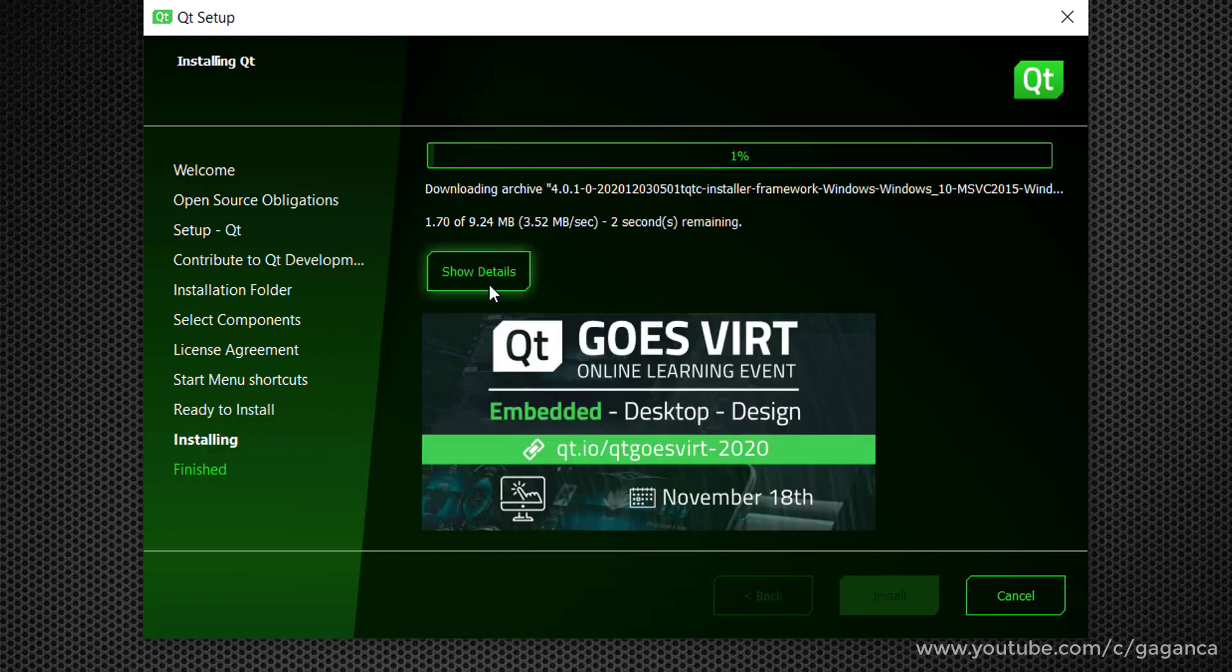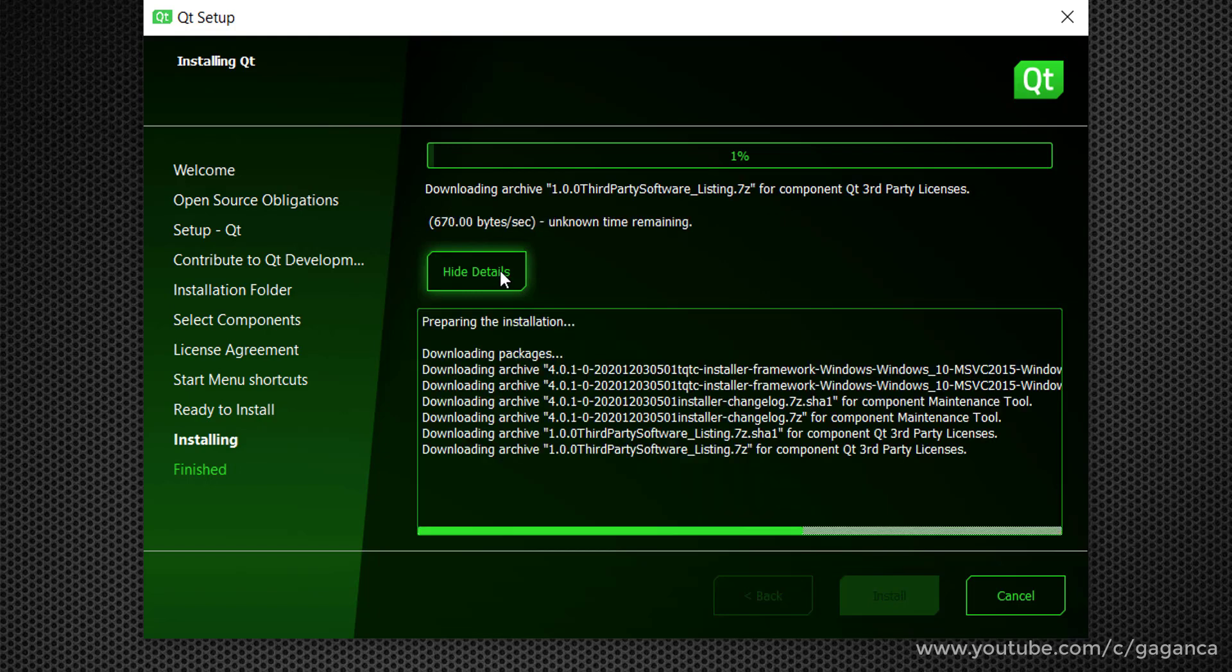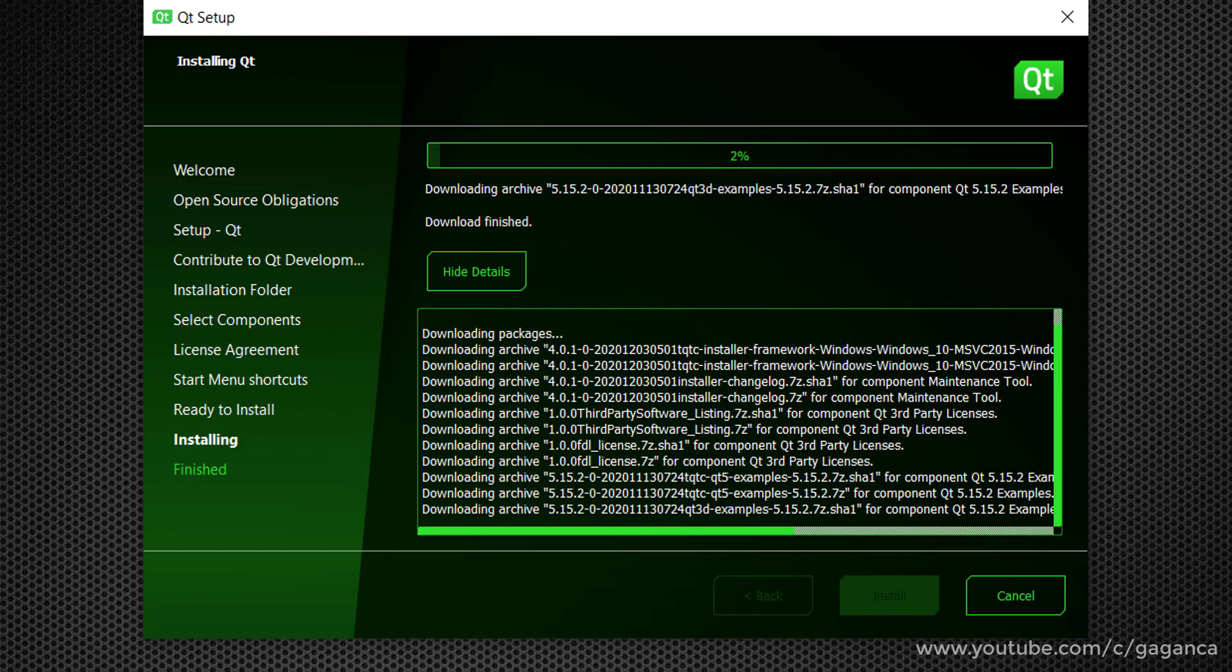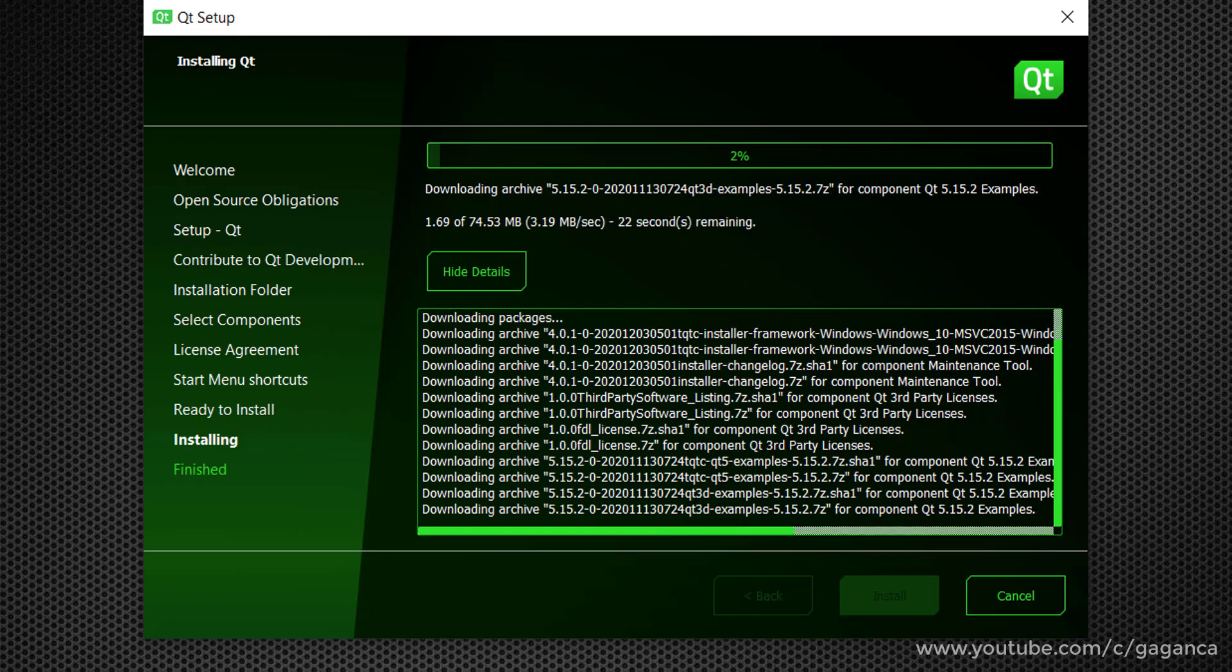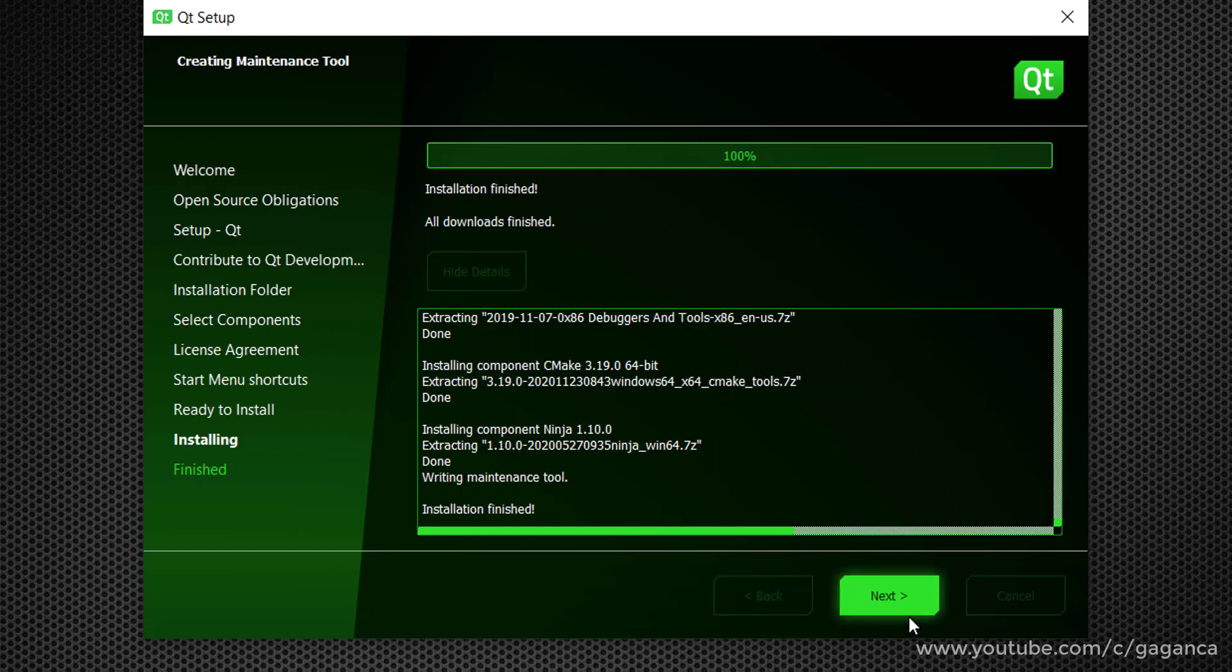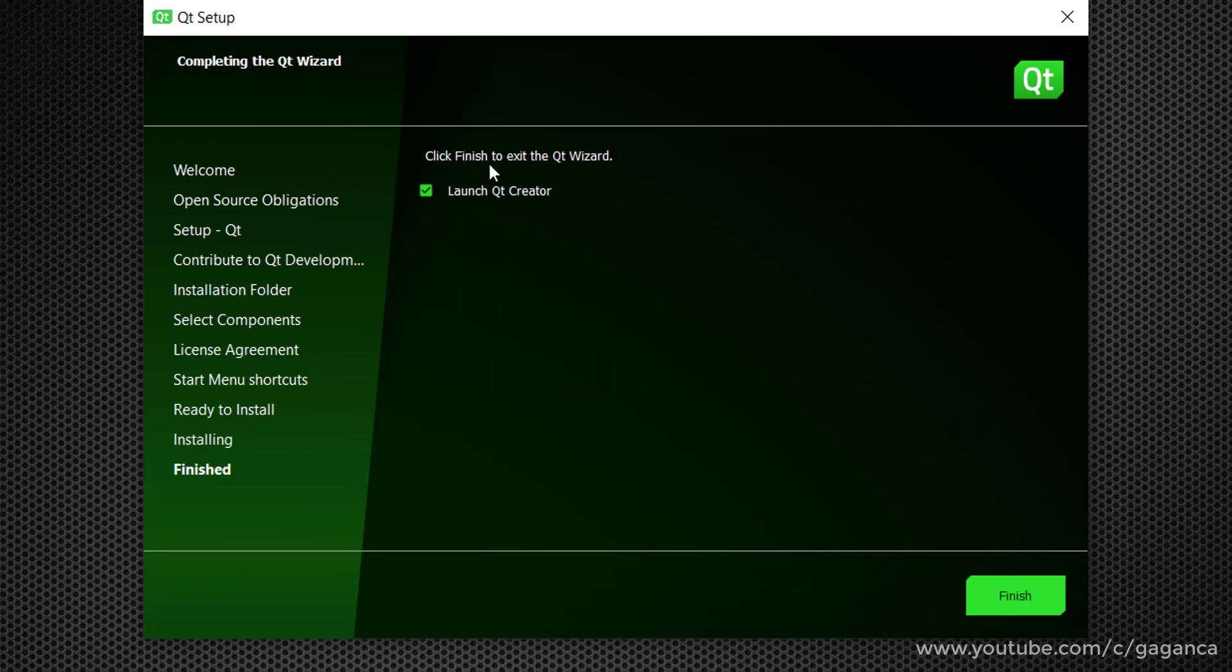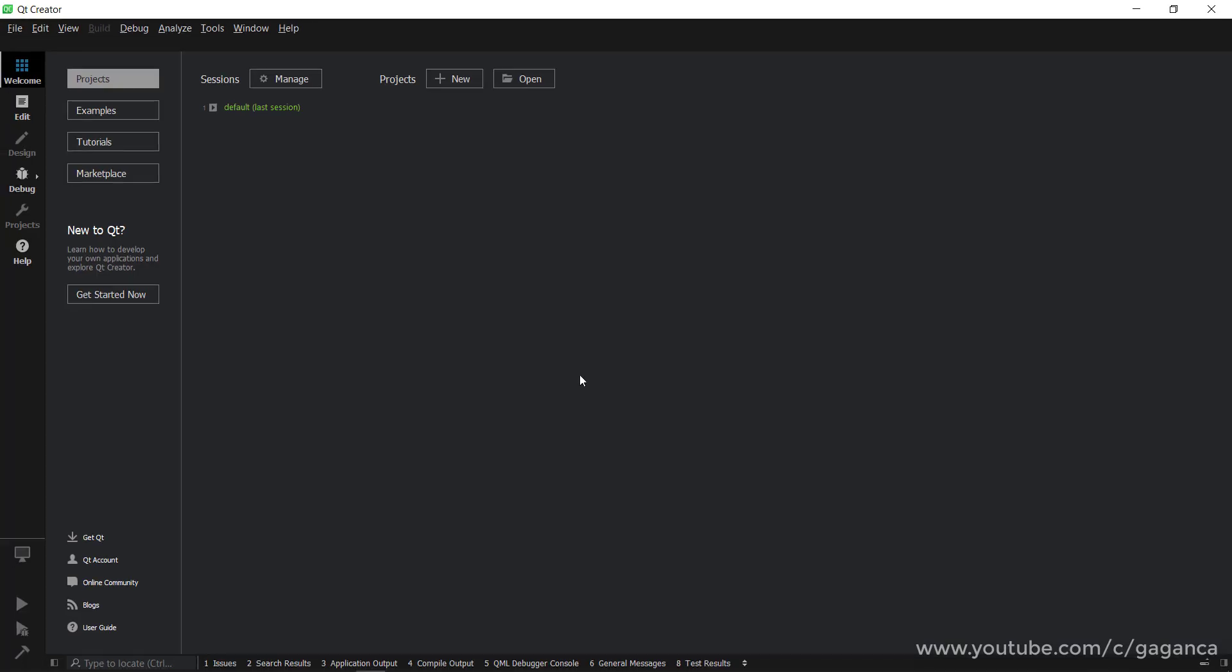And after installation, you can click on next and you can try with the launch Qt Creator. It should work for you as well. So in the next video, I will show you another software installation, which is PyCharm. Thank you for watching.